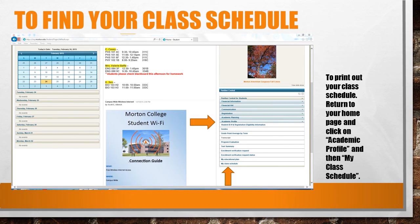Other important information located under Academic Profile is your student ID number if you ever forget it, your final grades, grade point average, and your unofficial transcript. It's important to note that at Morton College we do not mail home report cards. So after you take your finals and would like to know what grades you received, you'll tab into Academic Profile, click into grades, and choose the appropriate semester.